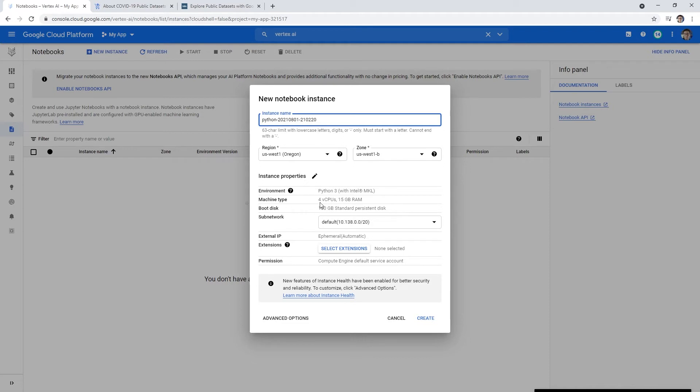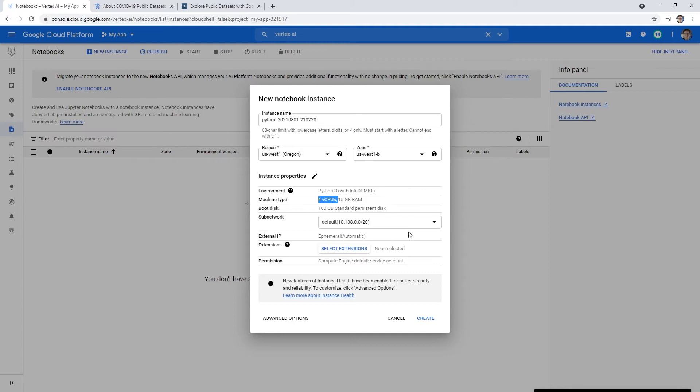So we will just choose Python 3, which comes with scikit-learn, pandas and more. That's usually the safest one here. If you look here, it'll tell us what it's spinning up. So for CPUs, 15 gigabytes of RAM, 100 gigabyte standard, so it's pretty darn large, but that's pretty standard for what you'd want to use.